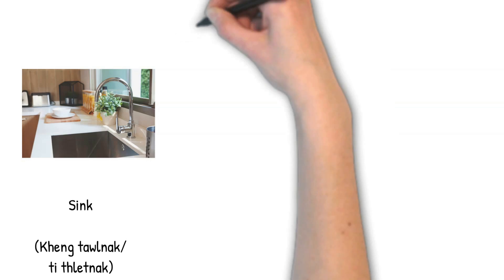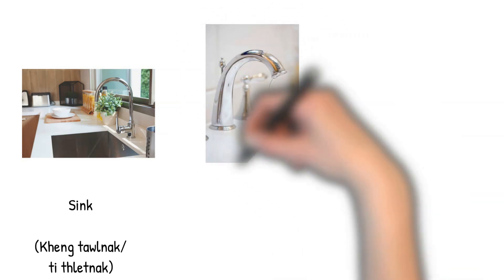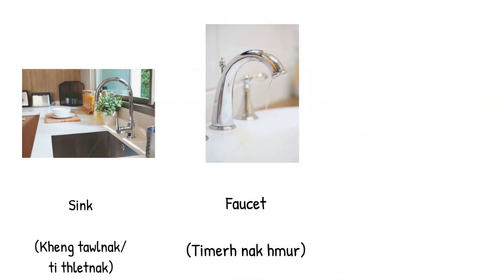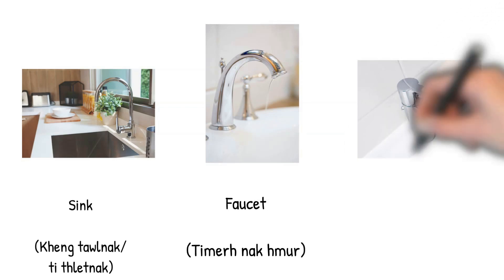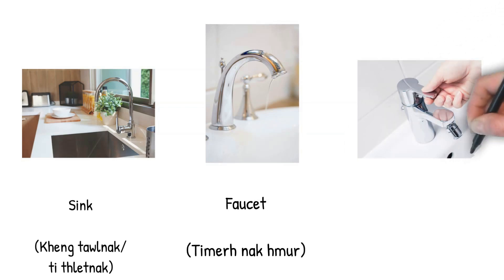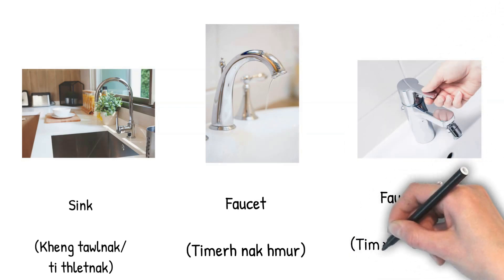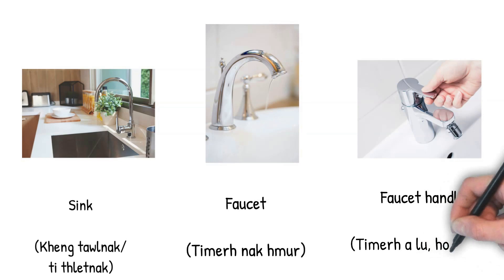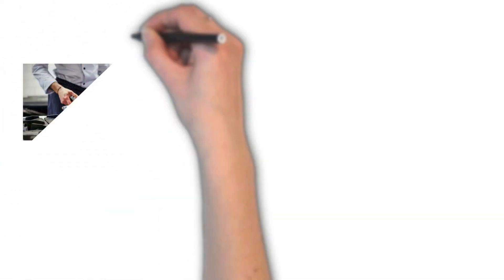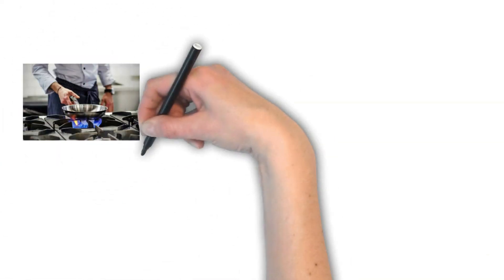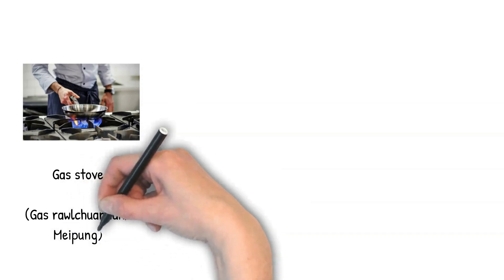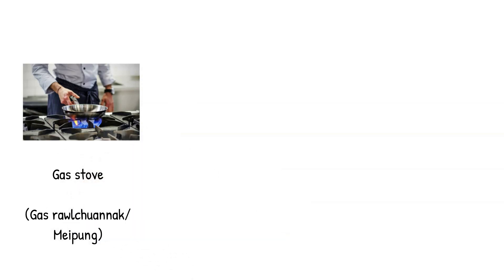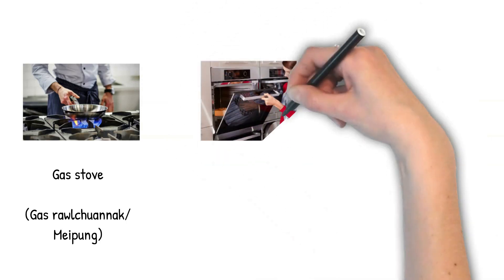Faucet. Faucet handle. Handle. Gas stove. Gas roll. Oven.